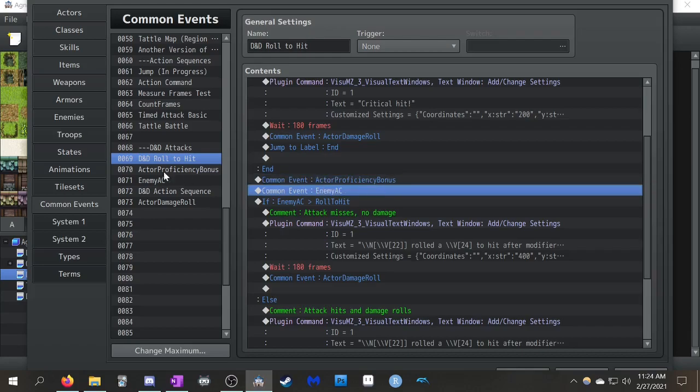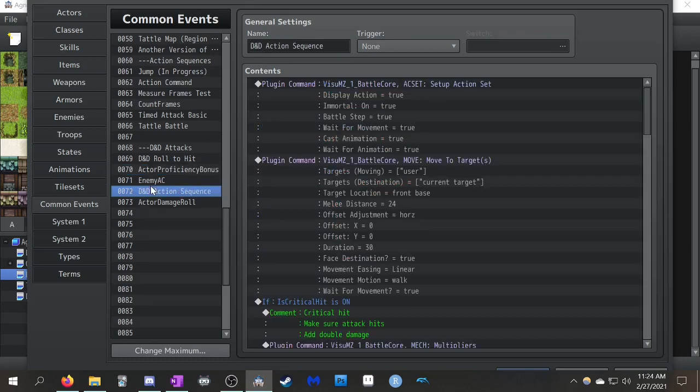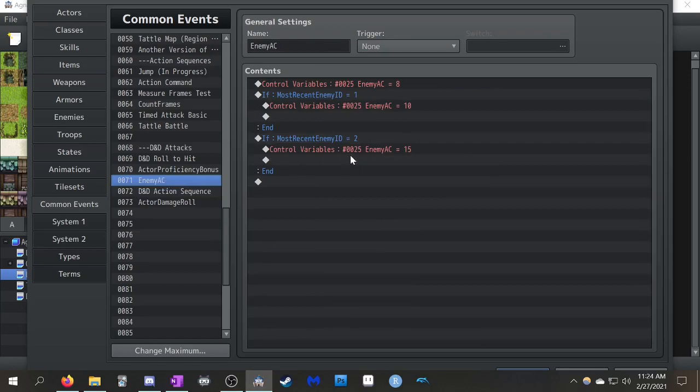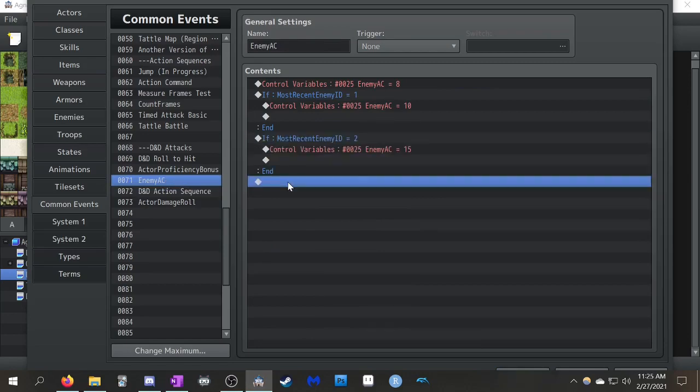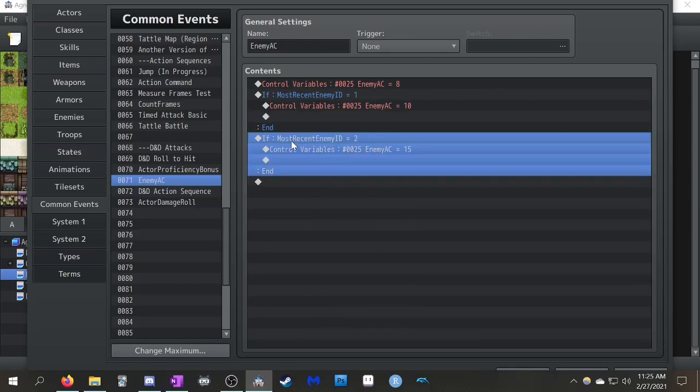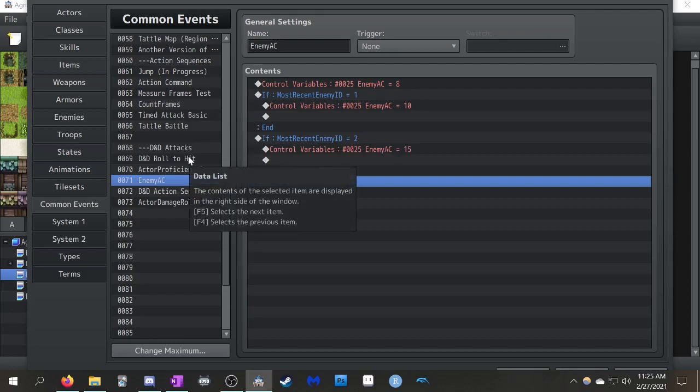So, that's the reason it's kind of broken up like this. It also makes it easy to just sort of go in and make quick edits. Like, I want to add in a most recent actor equals three, and their roll to hit is blah. I need to add in, I want to create a new enemy, and I want to give him a different AC. You just go into this common event and do it. It's helpful for just breaking it up.